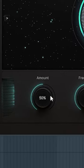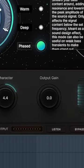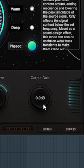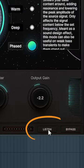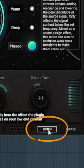Dial in the exact amount of this effect that you'd like to mix in with the original signal by adjusting the amount knob. There's also an output knob for gain staging, and you can utilize the listen feature at the bottom of the plug-in to only hear the effect that is being added to your signal.